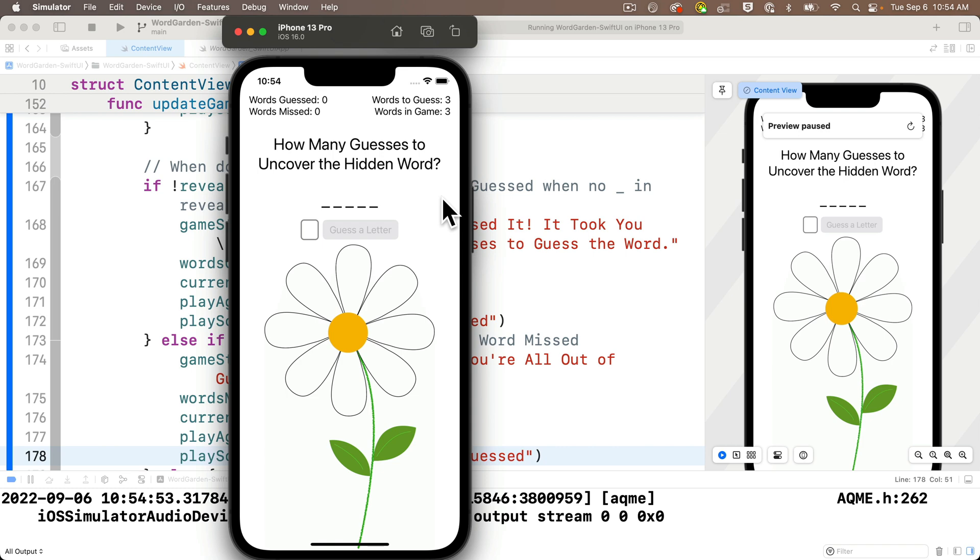But for now, load this up on your device, show it to your family and friends, and bask in their adoration as they marvel at your mad and swifty app development skills.